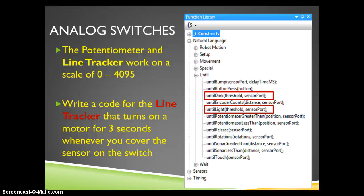In this tutorial we are going to use a line tracker, sometimes called a line follower, in the Robot C program.